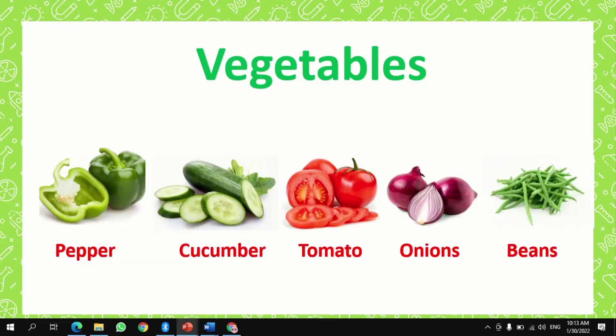What are vegetables? Vegetables are the food we eat in salad or we can cook, like pepper, cucumber, tomato, onions, and beans.